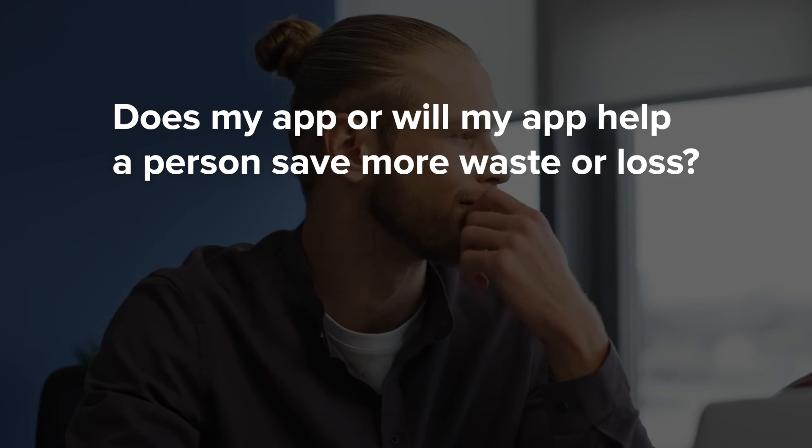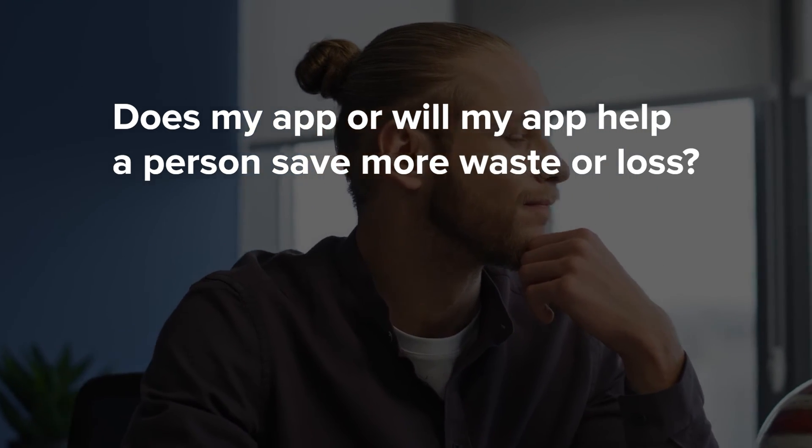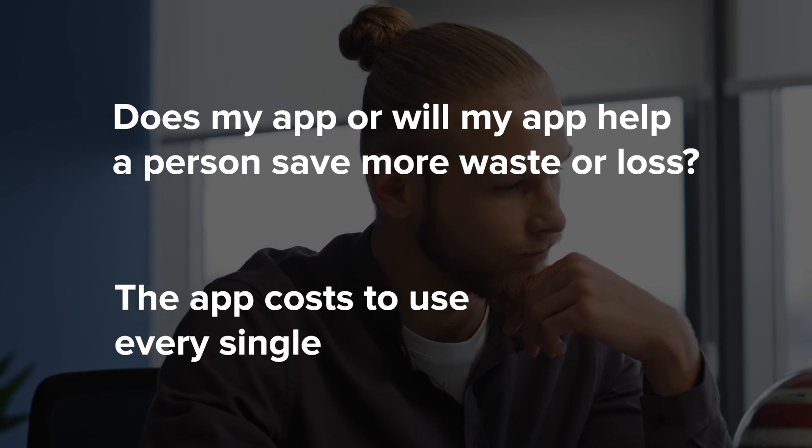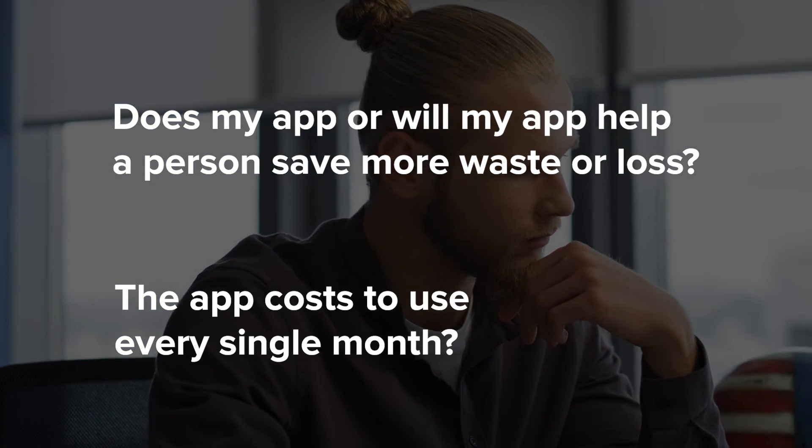When you can dig into the waste, the loss, and the outcome this deeply, they start to become quantifiable. And when that happens, pricing your app becomes a lot easier — it turns into a simple math equation: does my app help a person save more in waste or loss than the app costs to use every single month? If yes, then it is a no-brainer for a prospective user to convert into becoming a paying user.